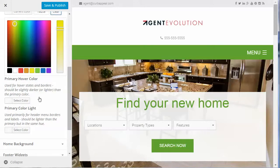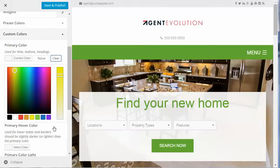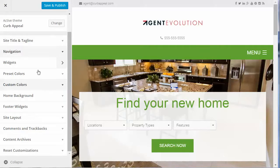The hover color is the color that appears when you hover over a menu item. Then there's the primary color light, which is used for borders on menu items and labels. Once set, you can move past the custom colors section.